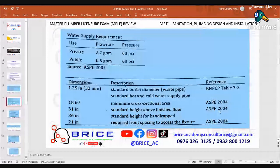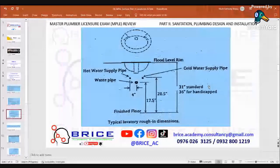These are the typical lavatory rough-in dimensions. The flood level rim is the highest point of the lavatory. The cold water supply pipe is on the left and the hot water supply pipe is on the right. The waste pipe is 17.5 inches above the finish floor line, 20.5 inches to the cold water supply, and 31 inches standard height — 36 inches for handicap.